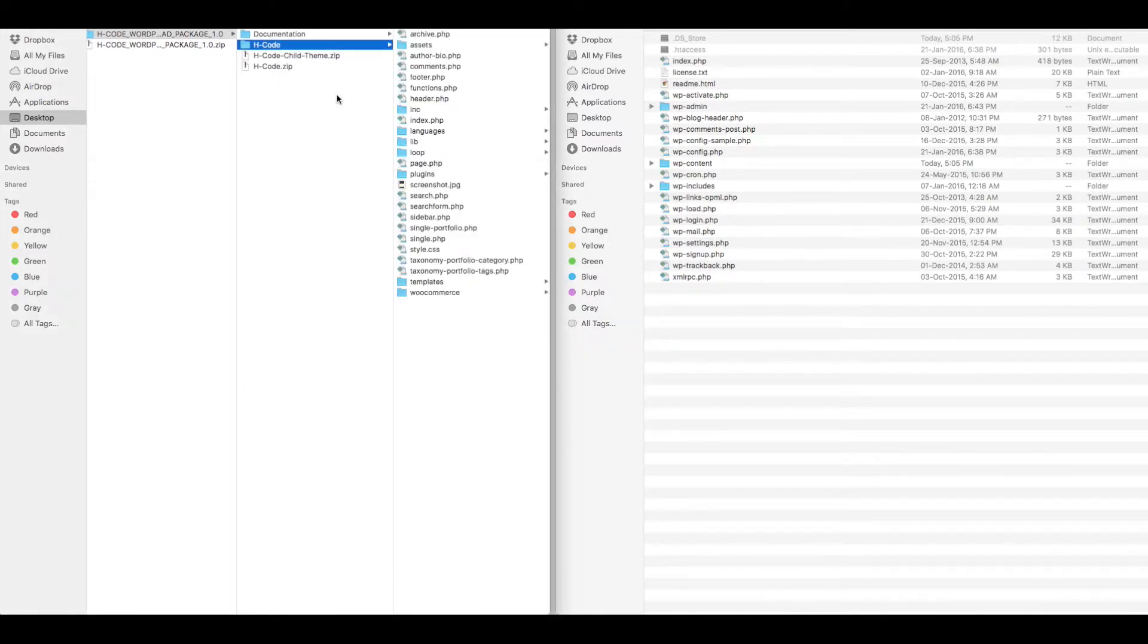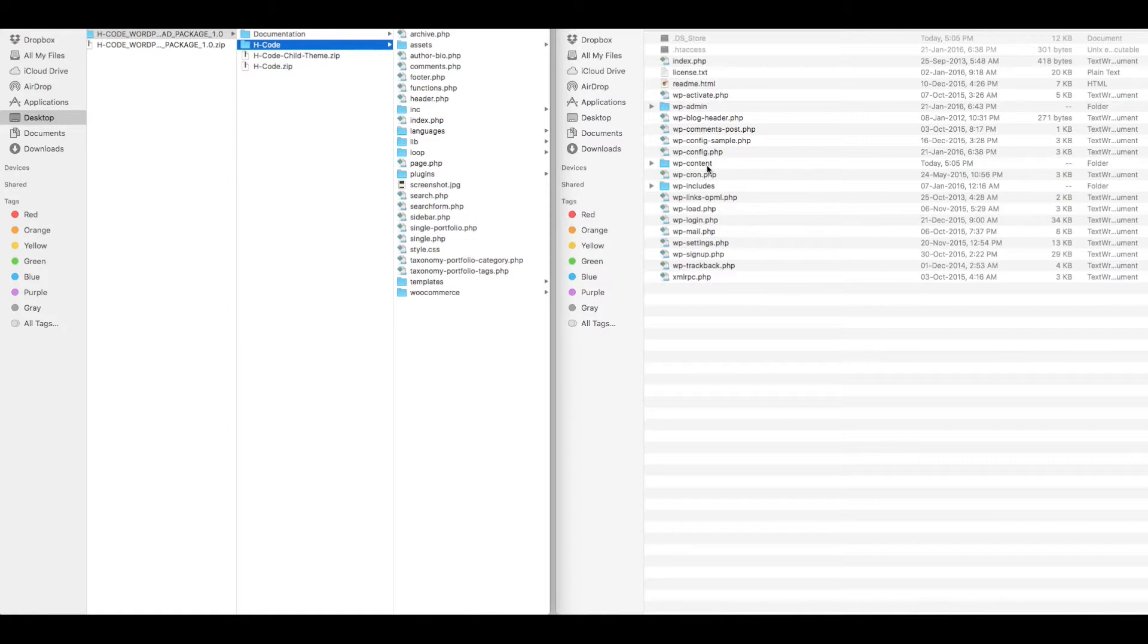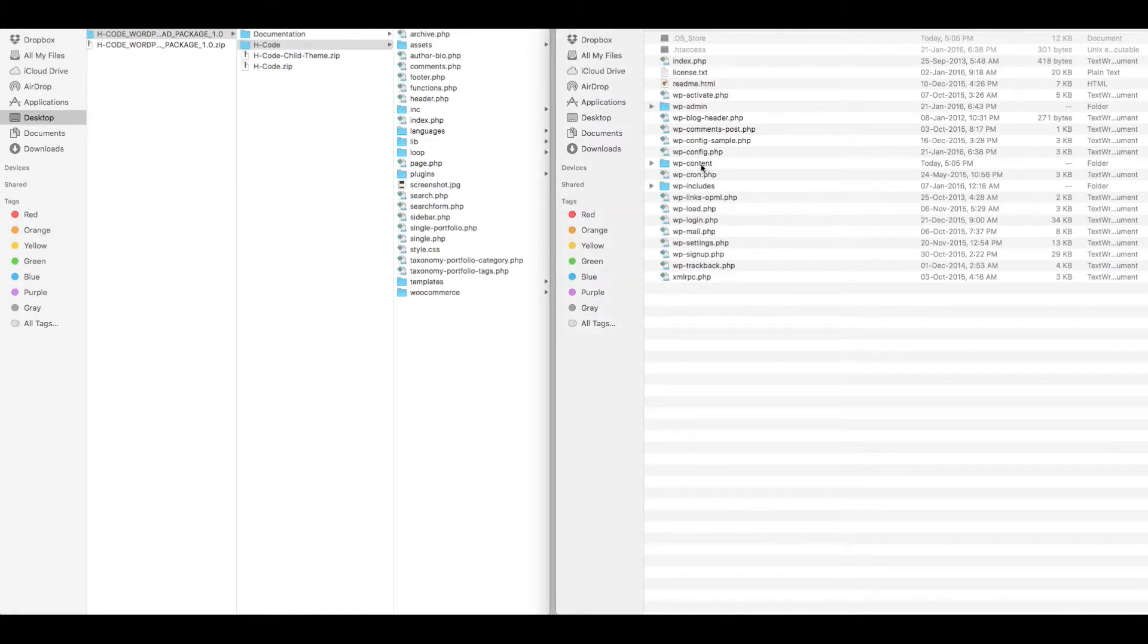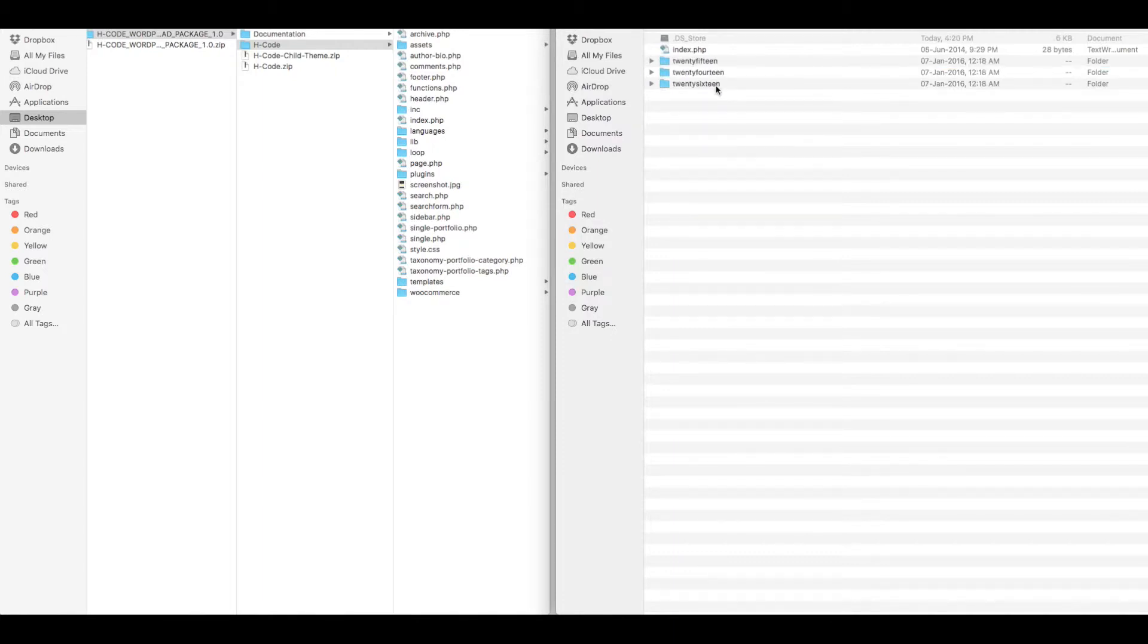You need to upload this folder to WordPress theme directory which is inside WP content folder. So now connect to your WordPress root folder using FTP and navigate to WP content and go to theme folder. You just need to upload EdgeCode folder here.